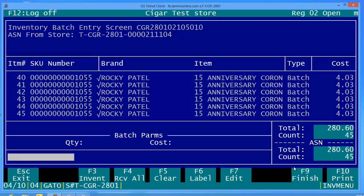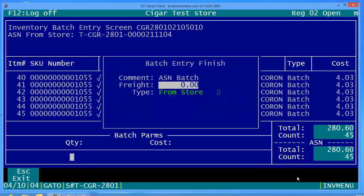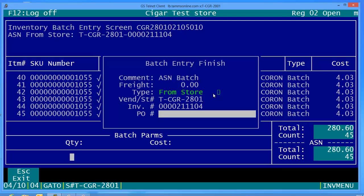Now when you're finished receiving everything in, we've received all, we're going to finish. Was there any freight involved? Probably not because it was transferred from one store to another, unless you're from out of state. If that's the case you'll put that amount in as how much it cost, but for the most part we'll leave it zero. If you had a PO number you'll enter that as well.